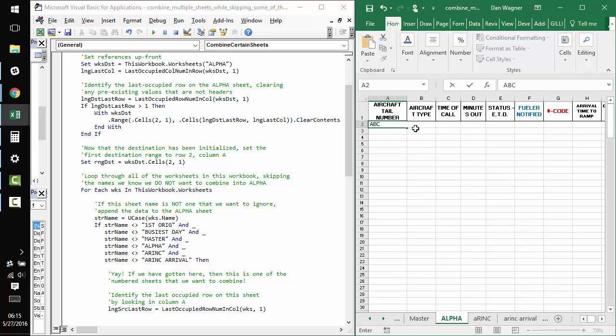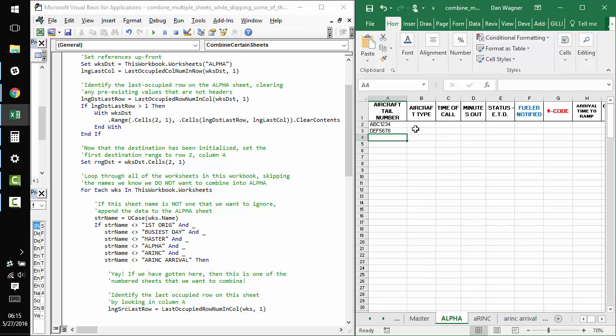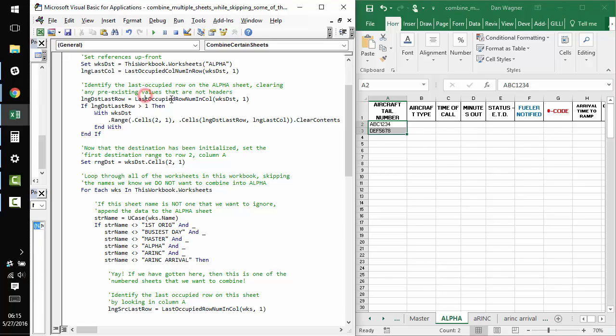which is where we're going to do all of our combining. If some pre-existing data was here, you know, ABC1234, DEF5678, etc. If this information is existing already,